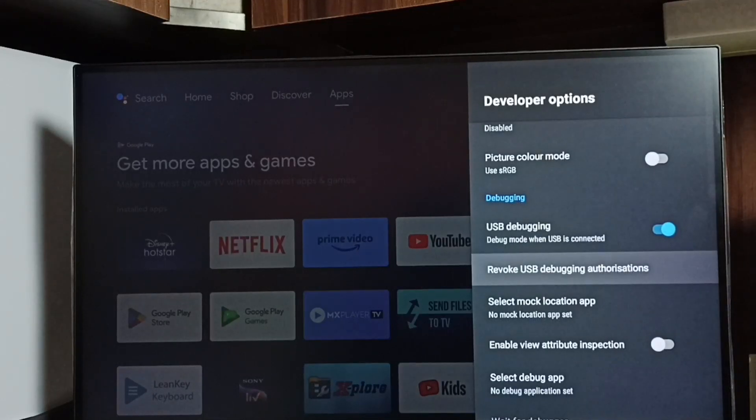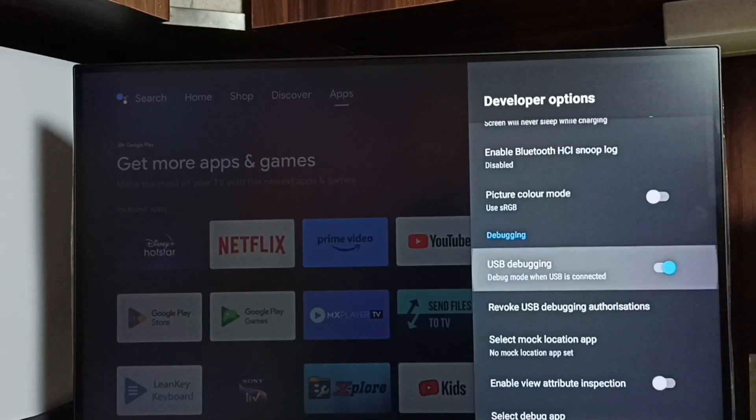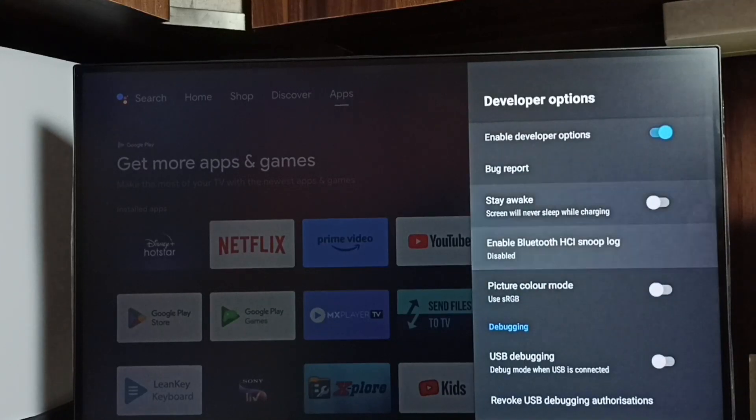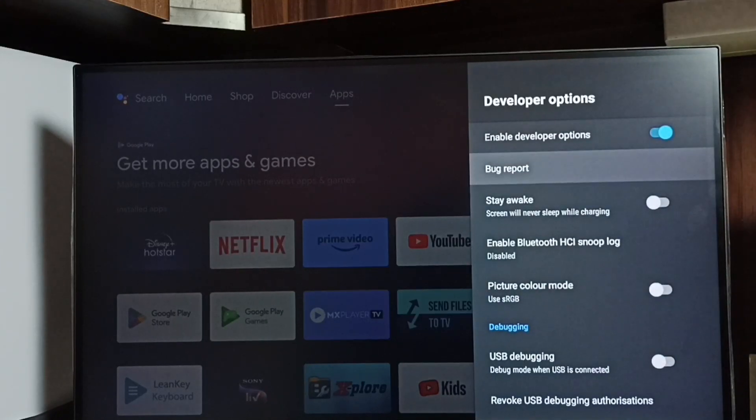If you want to disable USB debugging mode, again select it and disable like this. So this way we can enable or disable USB debugging mode.